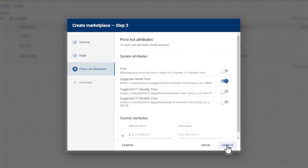For price list attributes, you have the option to select different pricing to meet your business needs. This can be a wholesale price, a retail price, or a reseller price. Select the suggested retail price and click Create.